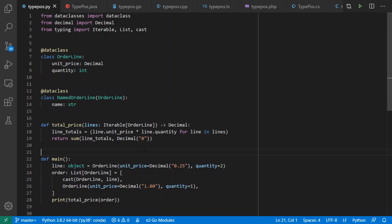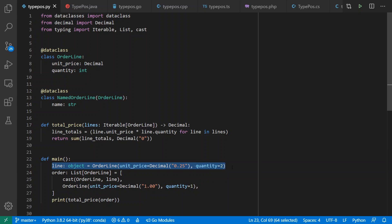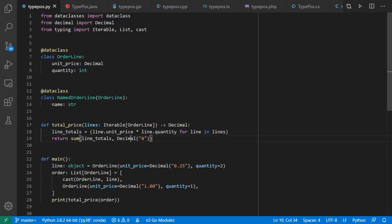My example in each language is going to be the same idea: an order made out of order lines with a unit price and quantity, and a function that calculates the total price. I'll also pull out one line in advance to demonstrate casting. Note that for money operations it's best to use a high precision or arbitrary precision decimal type so you don't round people's money away — I'll demonstrate this in some languages but not others.